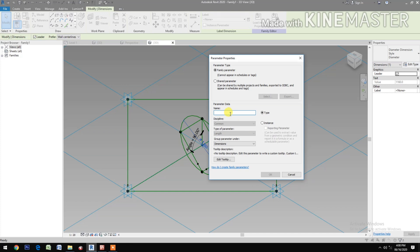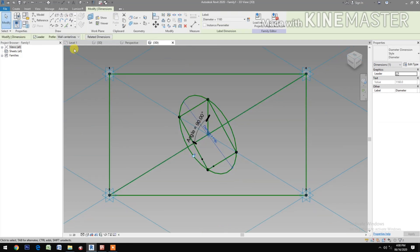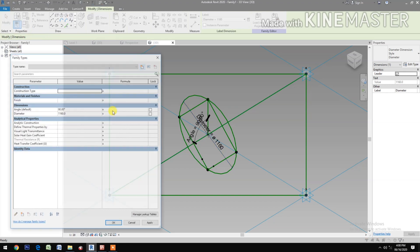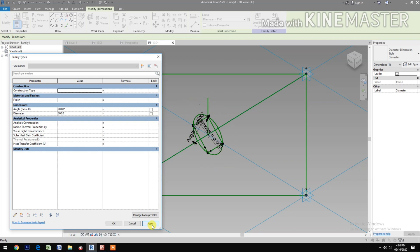Select the dimension, then create a parameter and name it "diameter". Now try changing the value of the diameter to 600 millimeters.